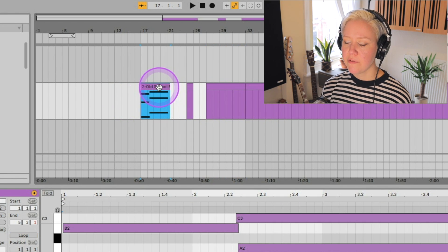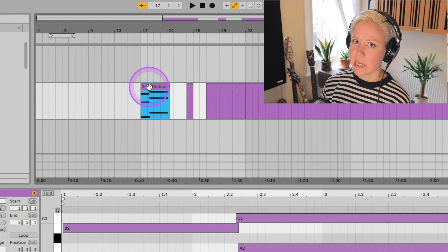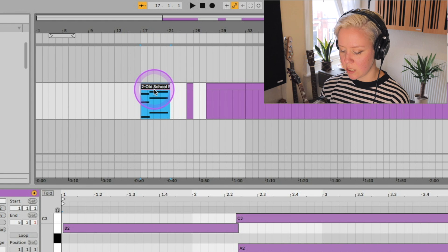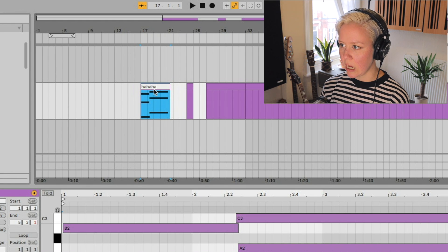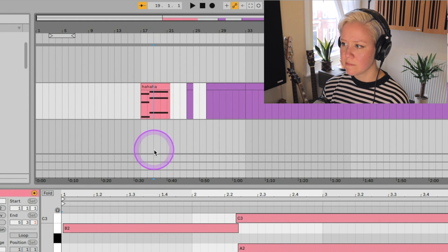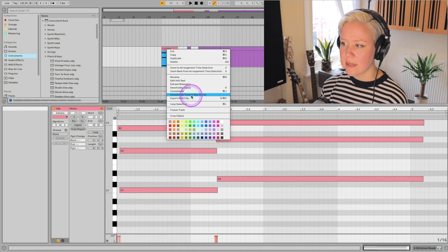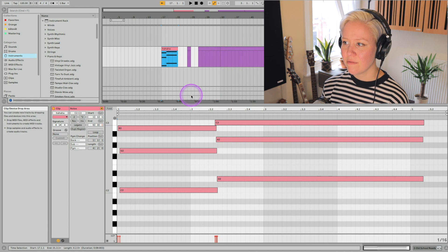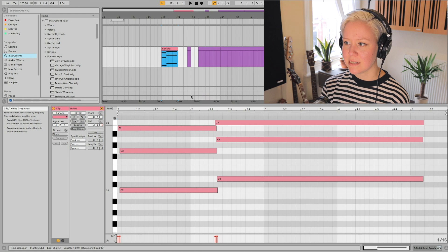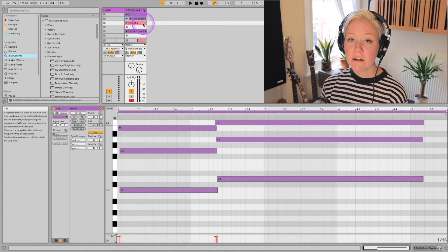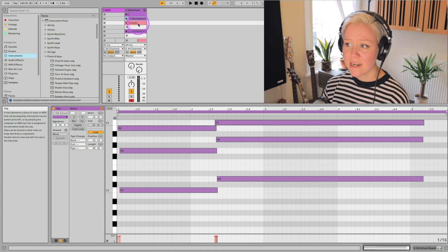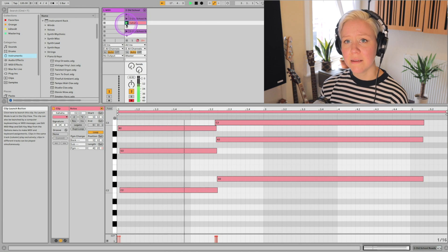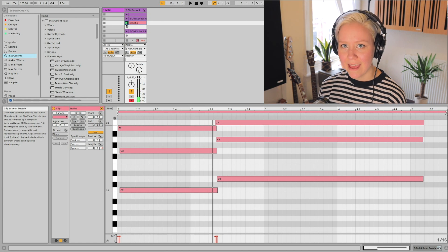There's also a very cool trick: if you want to take a MIDI clip from Arrangement View into Session View, rename the clip so you can see the difference — then right-click it and select 'Consolidate Time to a New Scene.' Click that, go to the Session View, and what has appeared there is that clip in a new scene.